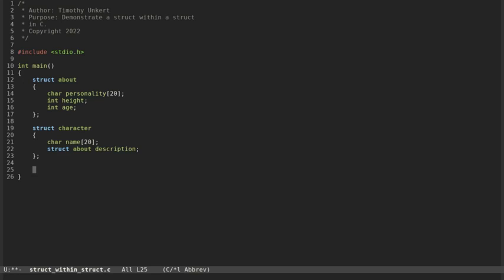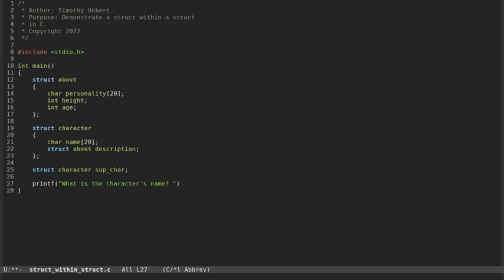All right, so we're going to create a struct of type 'character' called 'sup_character' for supernatural character — my favorite TV show. Then we'll input some values. We can printf 'What is the character's name?' and then we'll scanf into the character array, which we do as just sup_character.name — same way as a regular structure.